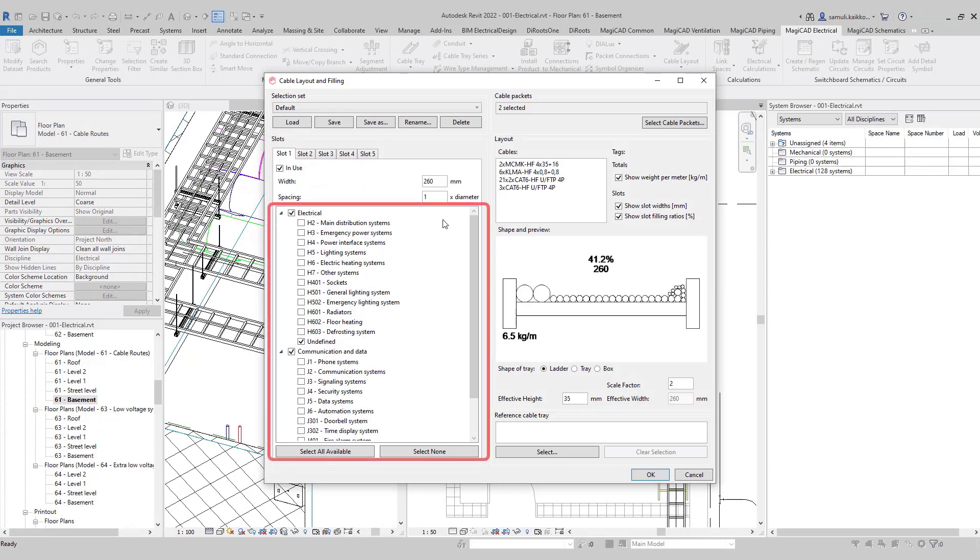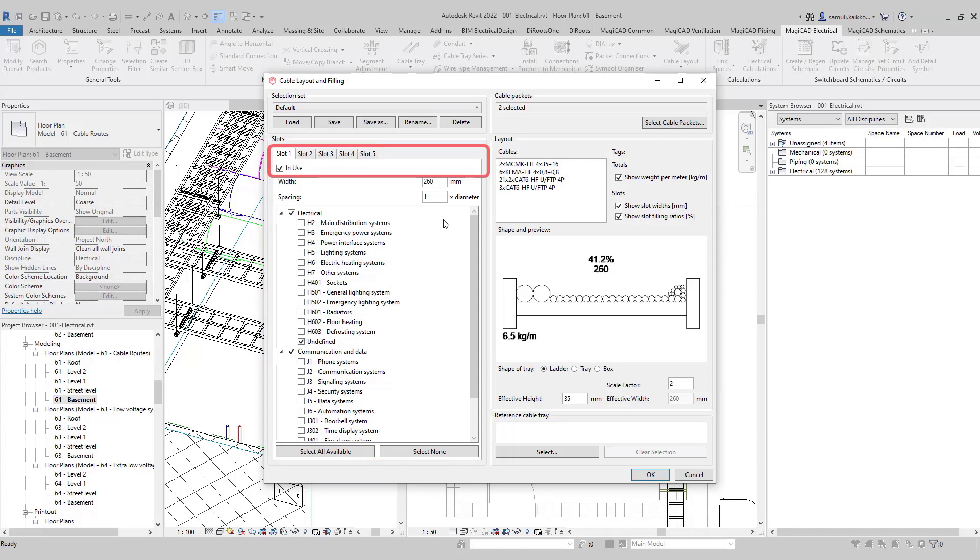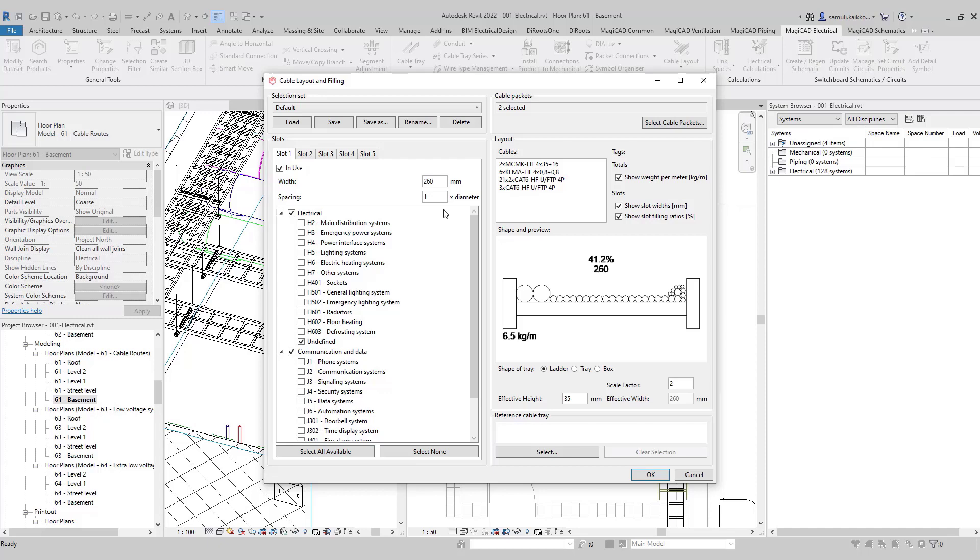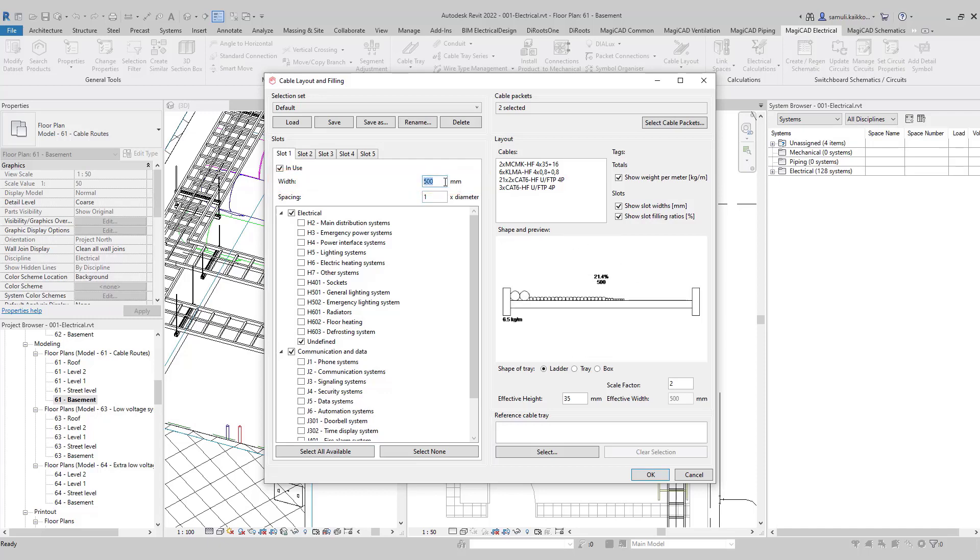You can separate cables by the systems if systems are set, but also separate them by the slots. You can specify which systems you want to show in which slots. Slot widths can be adjusted. In my example, I'm adding two slots.